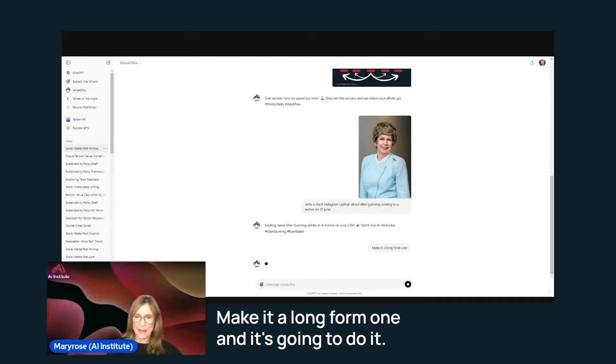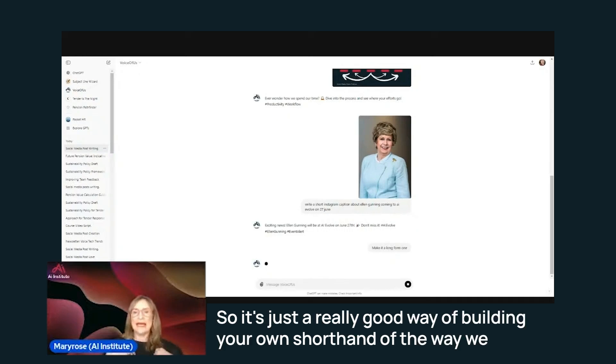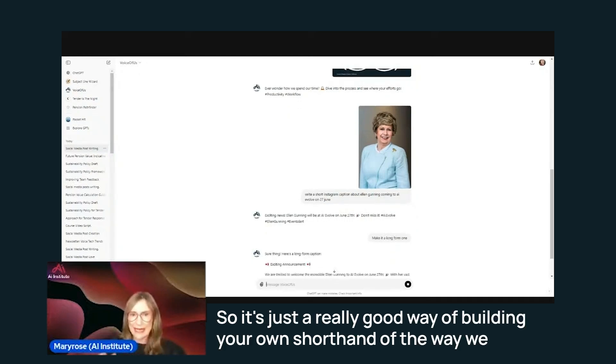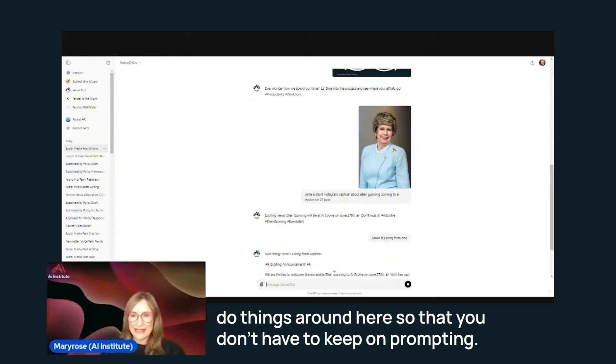And it's going to do it. So it's just a really good way of building your own shorthand of the way we do things around here so that you don't have to keep on prompting.